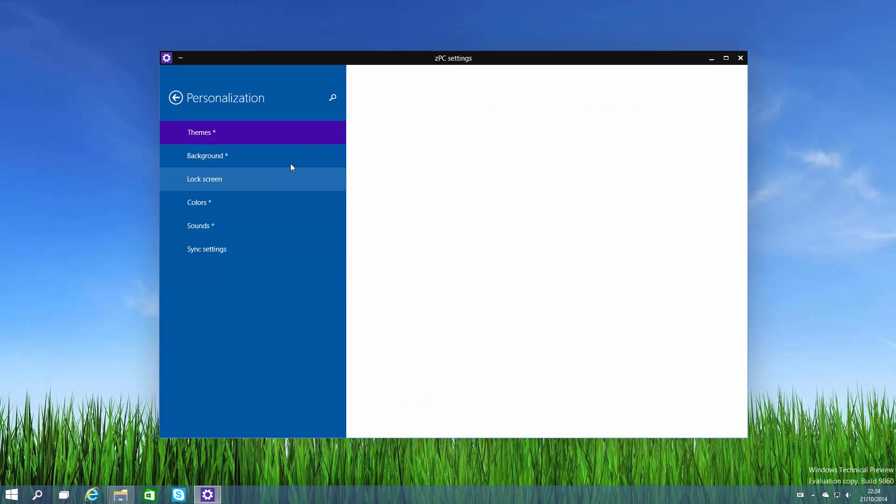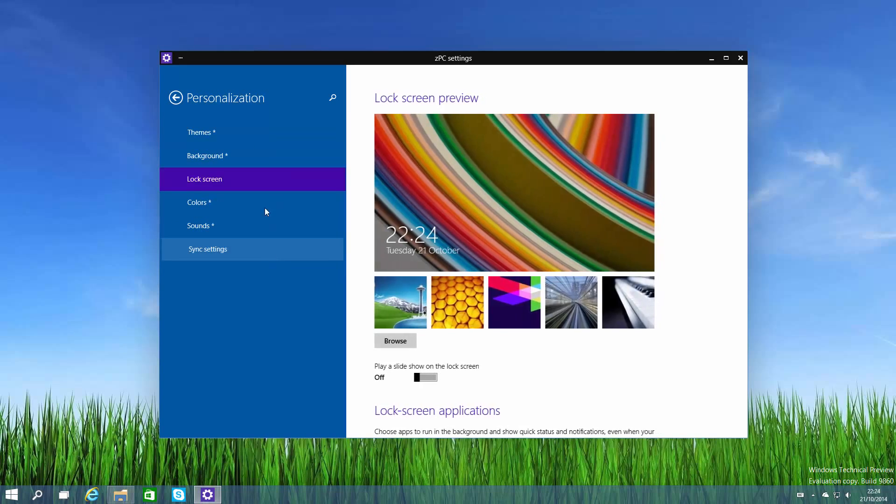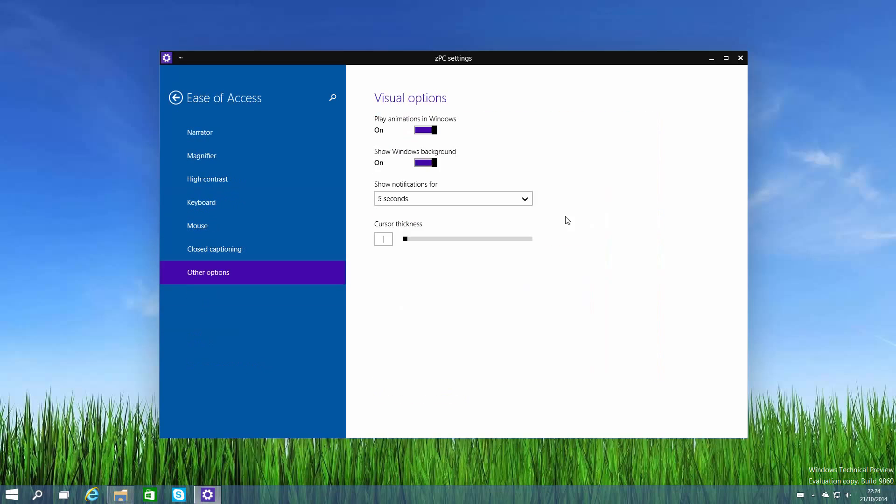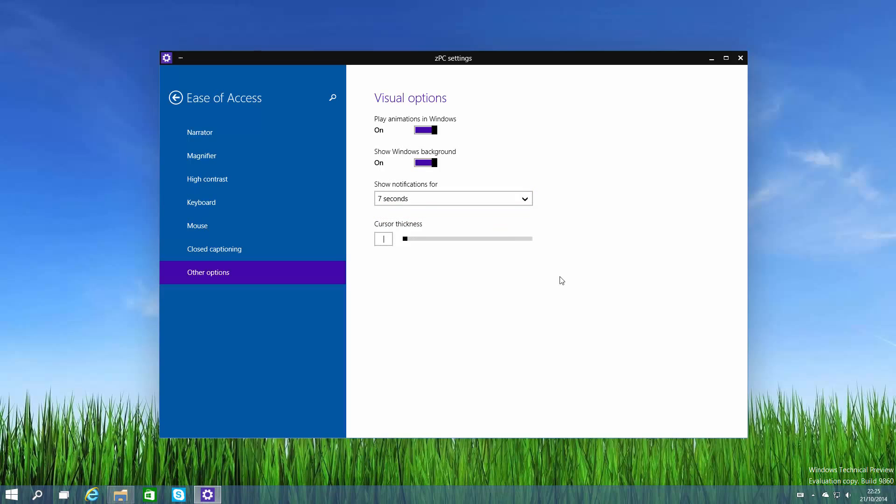Personalization is where you would personalize your operating system - themes, background, colors. Sounds don't work right now, but lock screen and sync settings do. Another new change in this build is that Microsoft is now allowing you to adjust how long notifications are displayed for. The default is 5 seconds, however you can make it last up to 5 minutes if you really want. That's actually quite handy - I would want them on 7 seconds because I think they disappear too quickly.